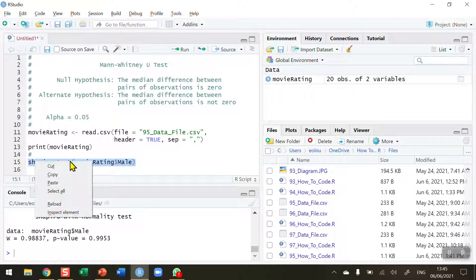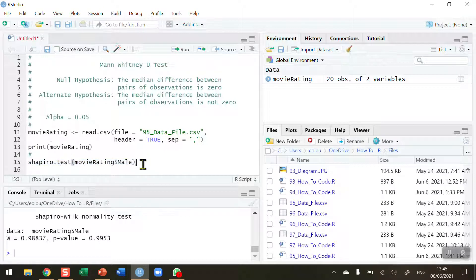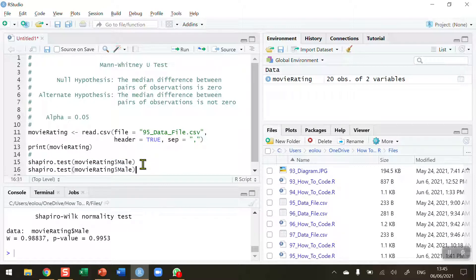So let me copy this line into the clipboard and paste it in and change the second variable to female.